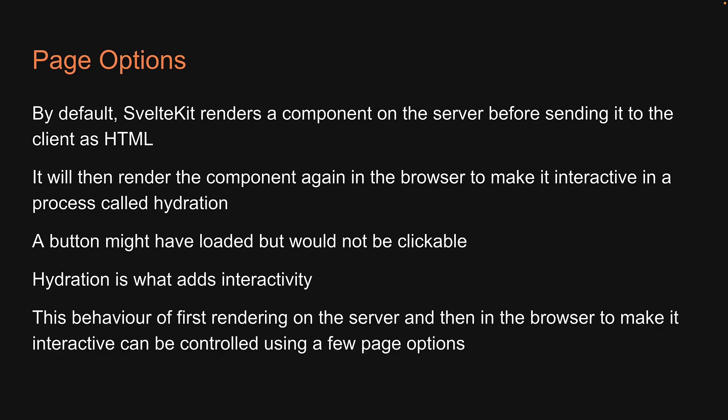But this behavior of first rendering on the server and then in the browser to make it interactive can be controlled using a few page options in SvelteKit.